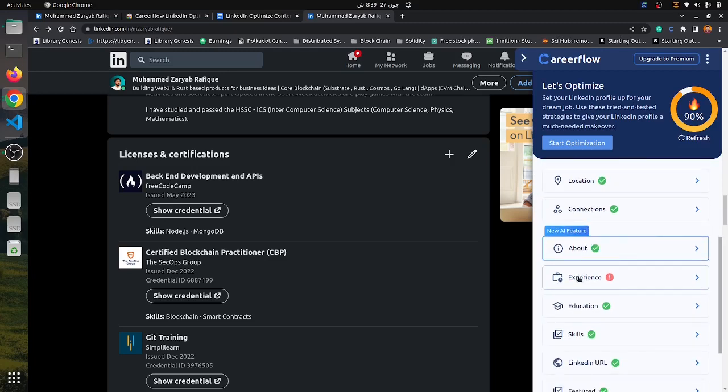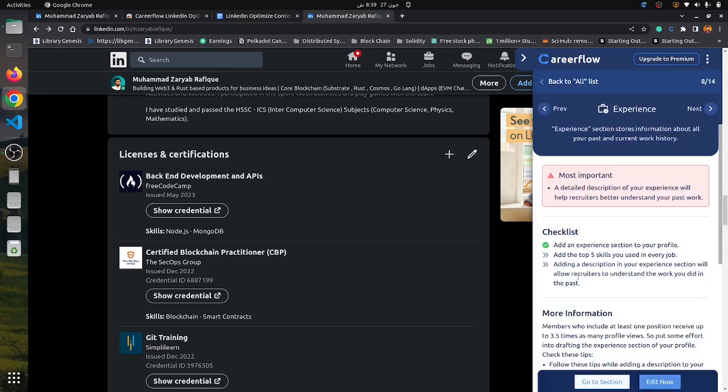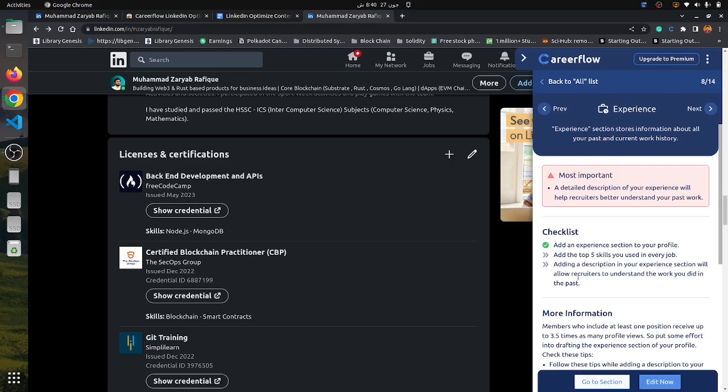In my experience section, I have not mentioned the detailed description of some of my past work, and it's showing a warning that you can take as a suggestion. The detailed description helps recruiters understand your past work better.